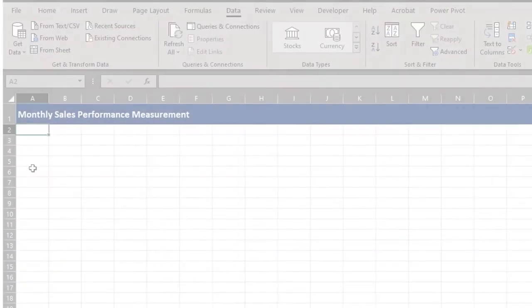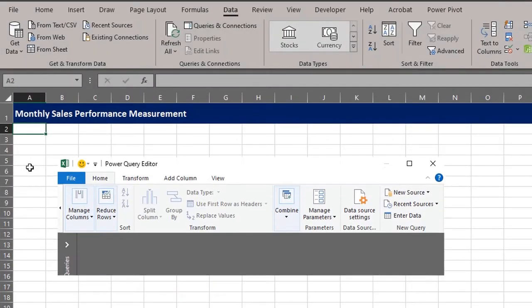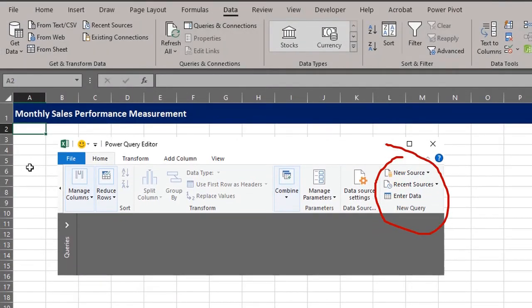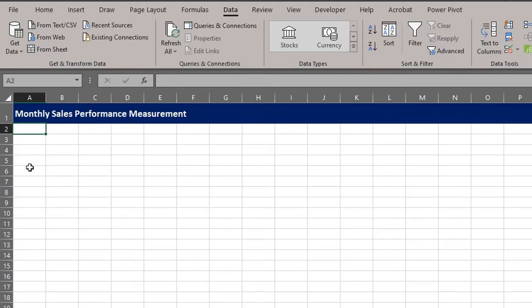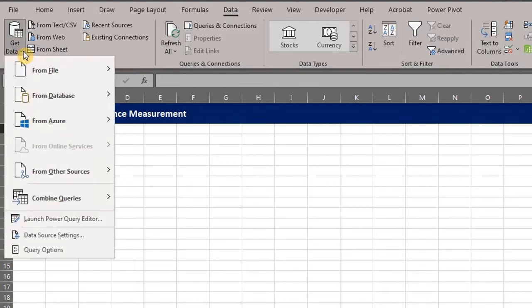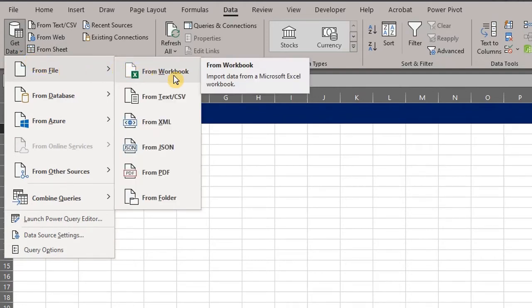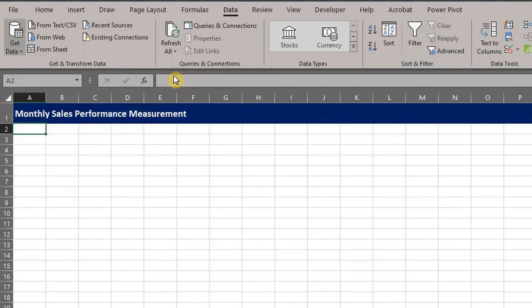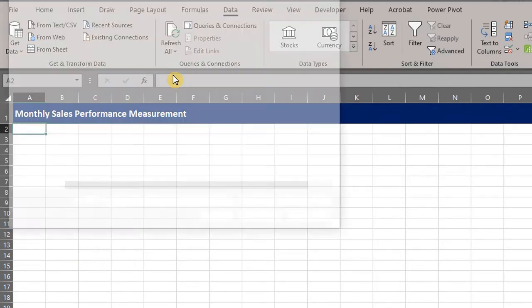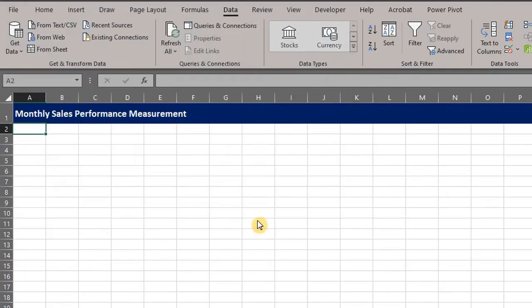In the previous video, we imported data from the Power Query Editor window. Now, let's get the data from Excel. Go to the data tab, click on get data from file, and select from workbook. The Excel file is right here. Select and click import.